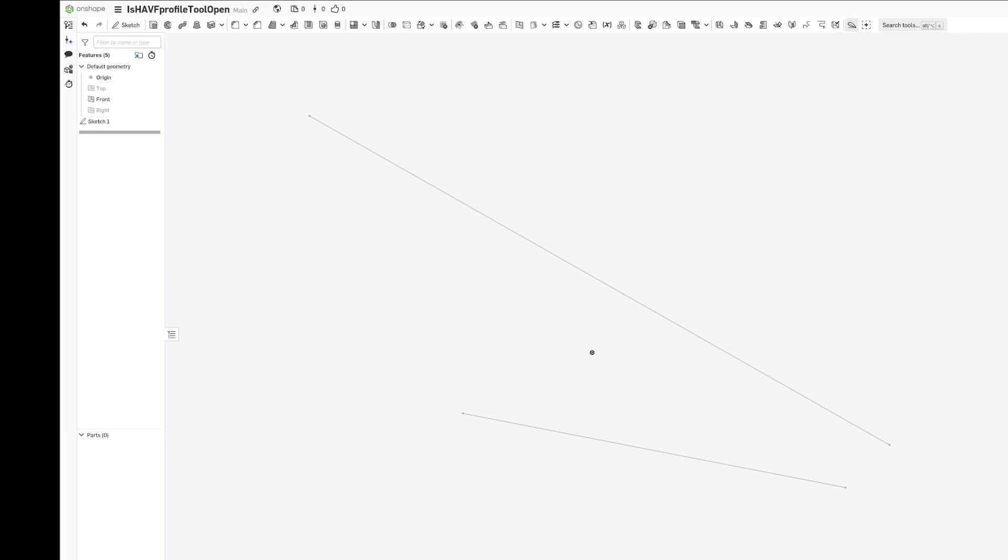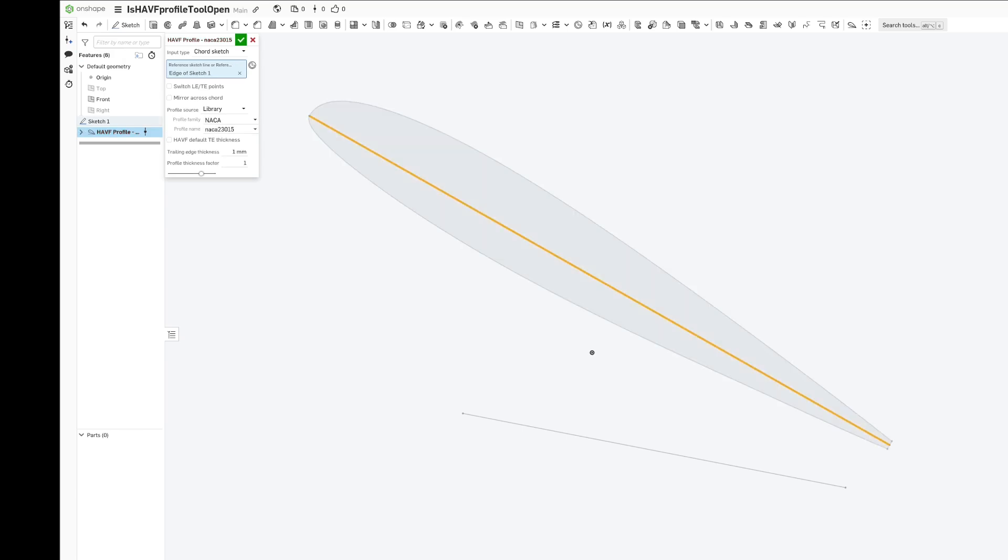Essentially all we need to do now is start using the feature and click align, and we should be able to make any airfoil we want.